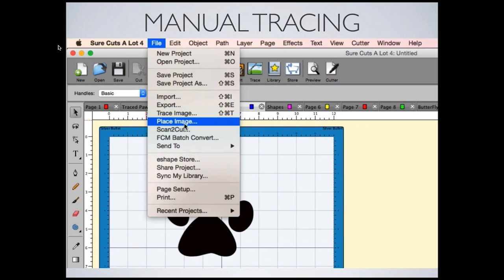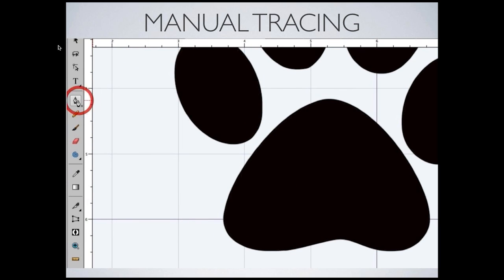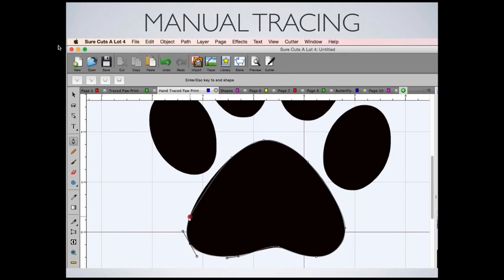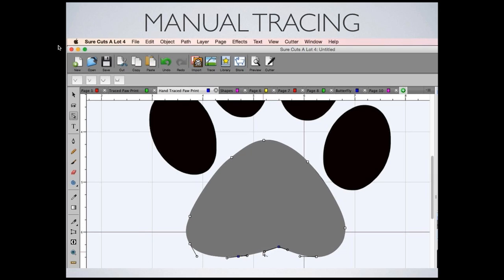Another use for the pen tool is manual tracing. Go to File > Place Image — sometimes the auto-trace has too many nodes or poor results. Manually tracing gives better results: make sure the pull handles are tangent to the shape as you go around it. If it's not perfect, use the path editor to shift nodes and fit the curve.